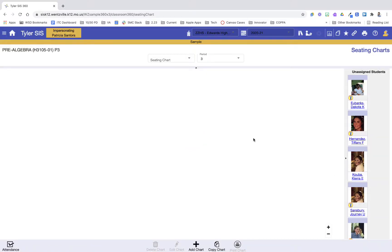In the seating chart builder, it's going to allow me to create what my classroom looks like, and then I can assign manually or even auto-assign students to particular desks. Once I have them assigned, I can then take attendance using the chart. I can print the chart. Once I have my classroom designed, I can also reuse the chart for different hours or make changes.